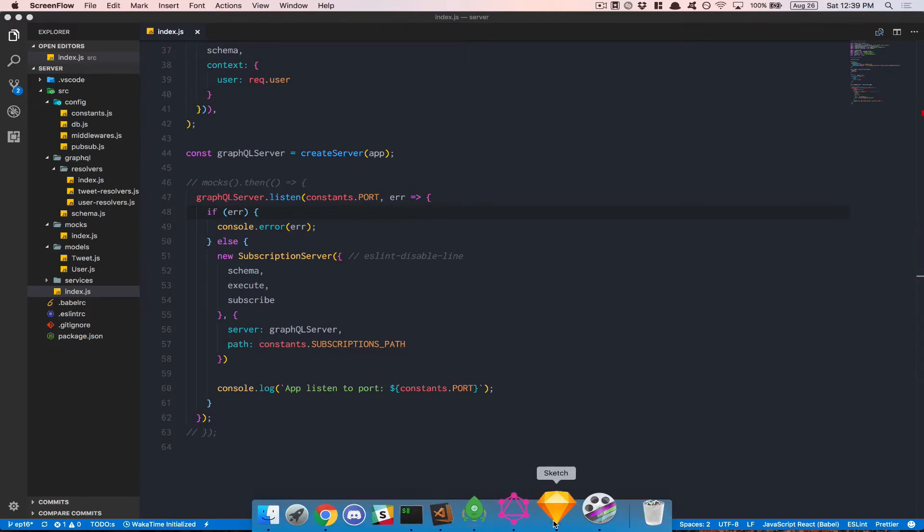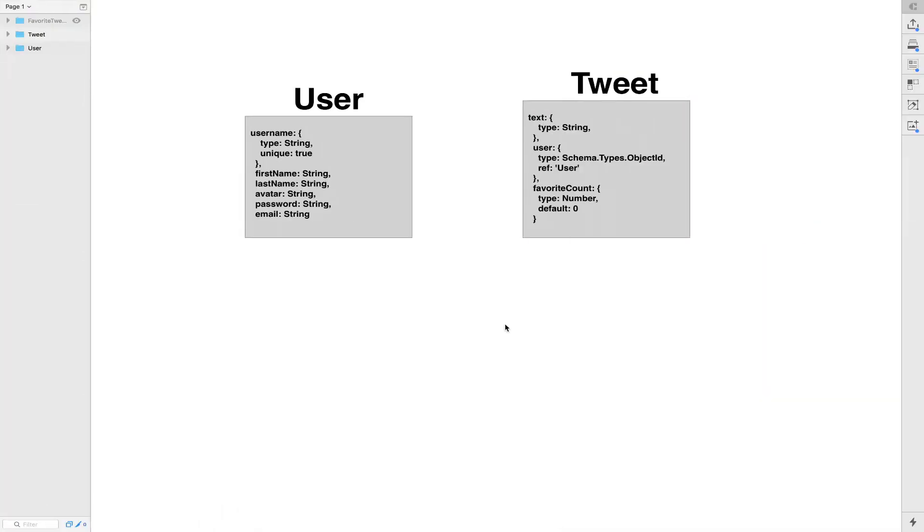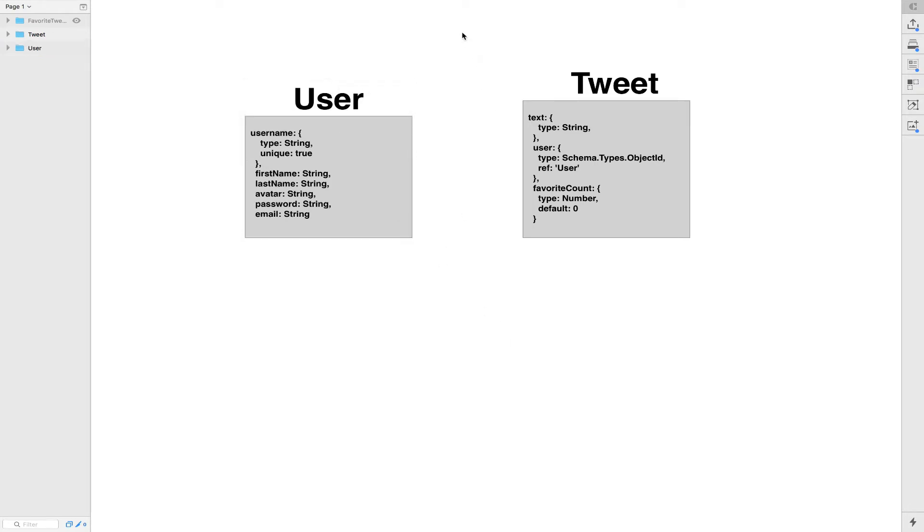What I'm gonna show you, this is what we have right now. We have a user collection and we have a tweet collection. This is what we have.